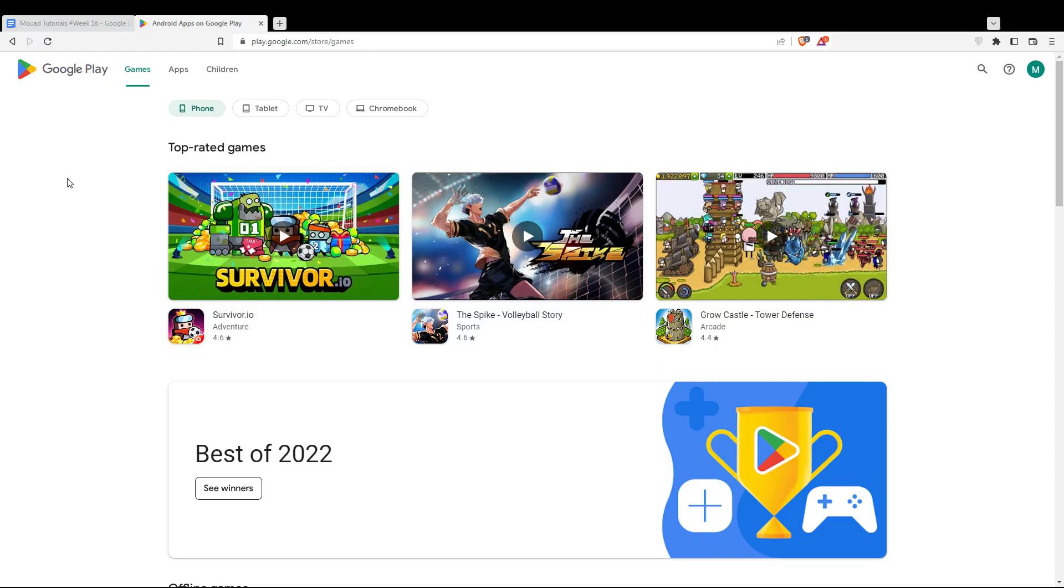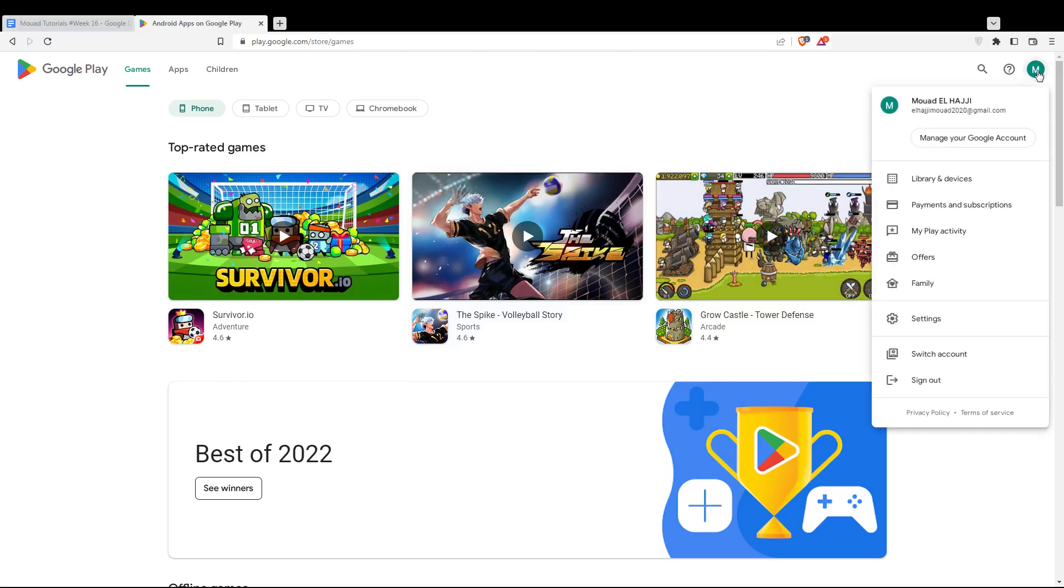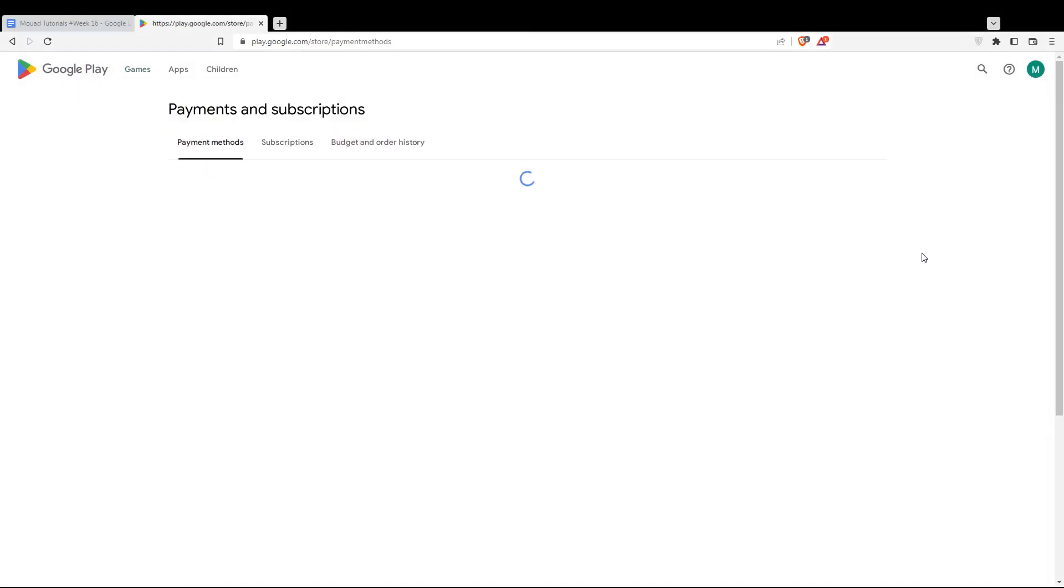If you want to see that, simply go to the top right corner icon, click on that, and then click on payments and subscriptions. You'll need to wait until this page loads.